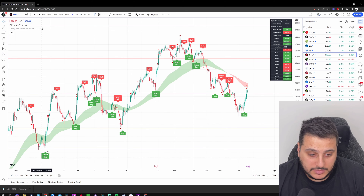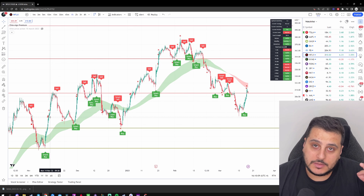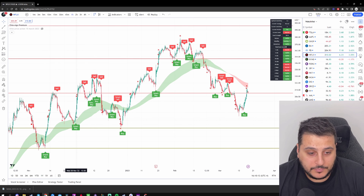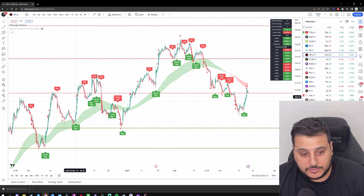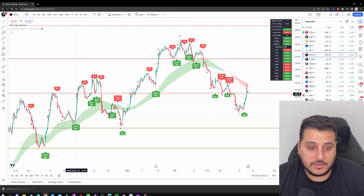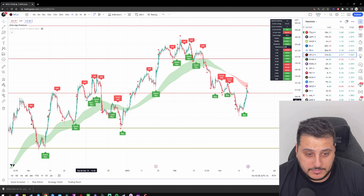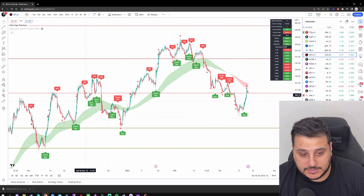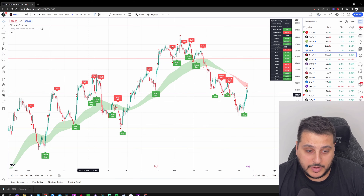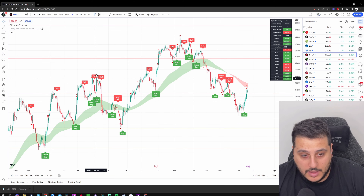For example, the price came down, hit the support level, reacted off it, we got the buy signal, took it, and exited when the X printed on the chart. Same thing on another example: price came down, reacted off the line, went up, and we got two X symbols as exit points — very simple. However, in this other case, the Smart Buy appeared but the price did not react off the support line; instead the support became resistance, so we do not want to enter that trade.